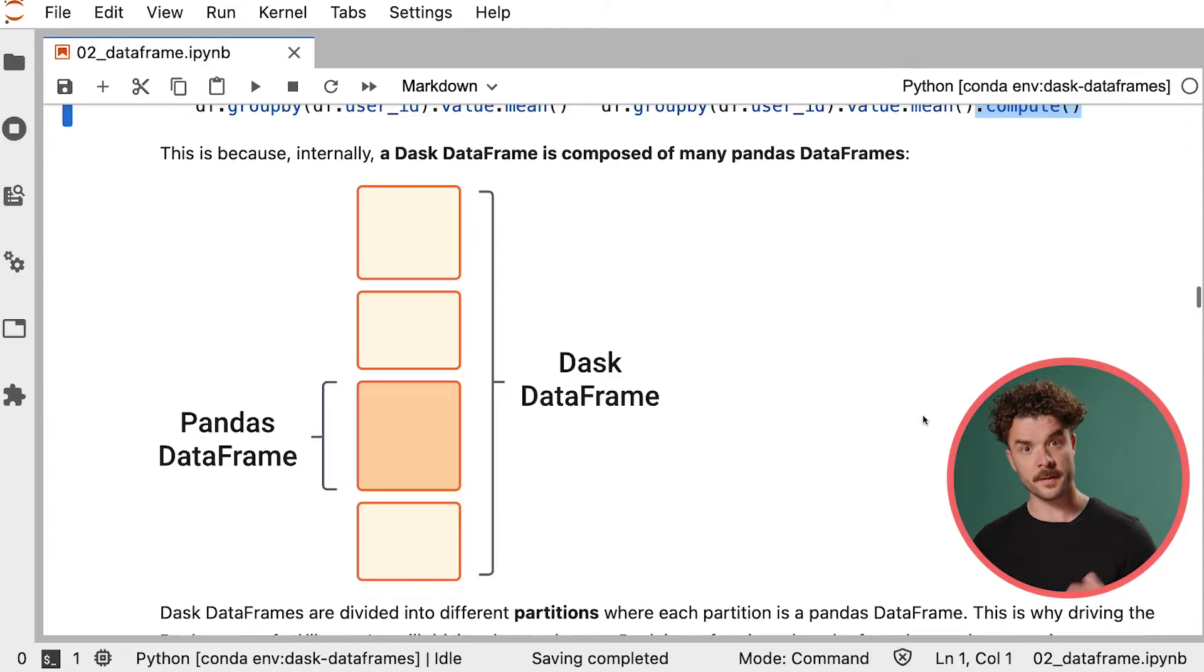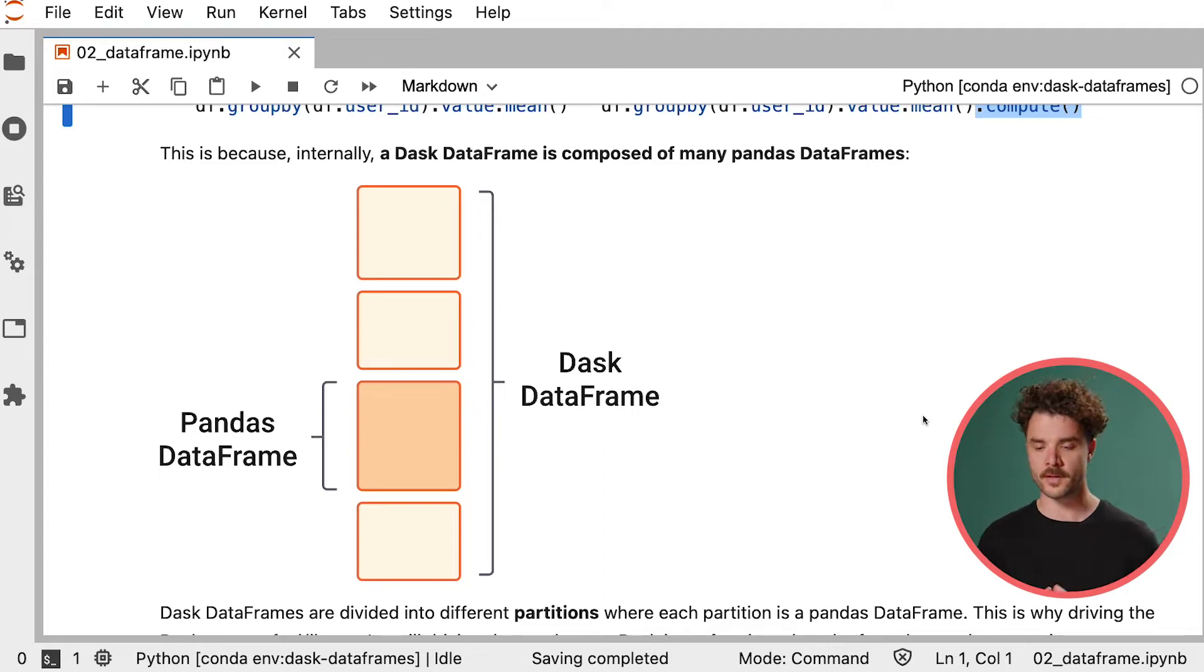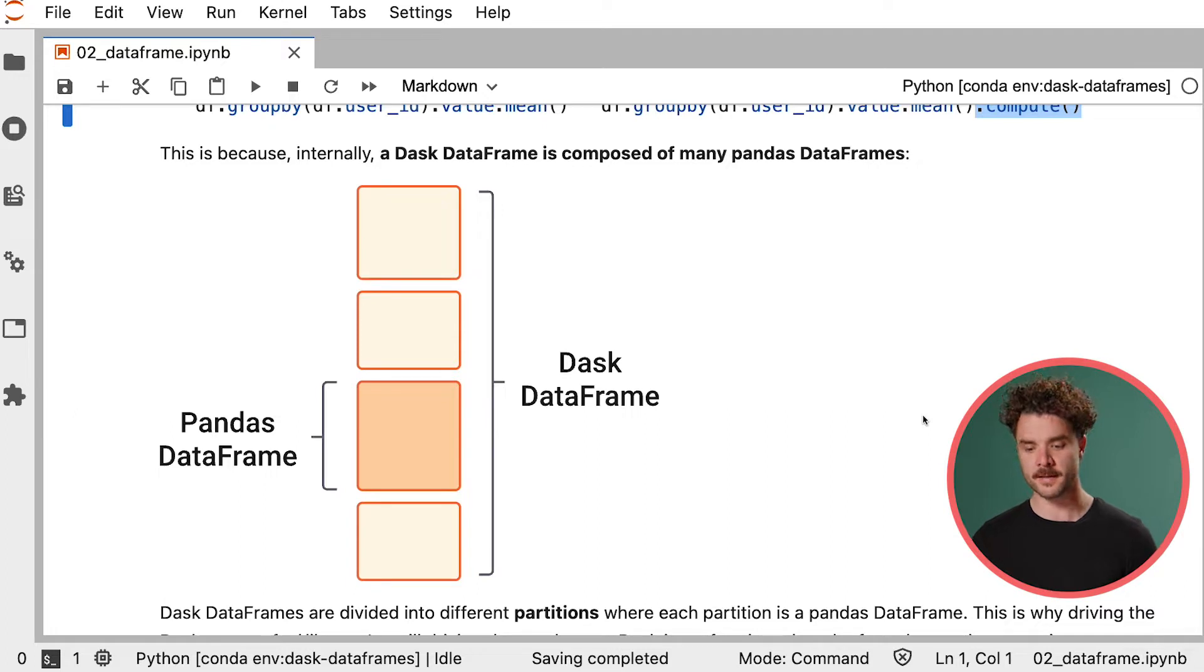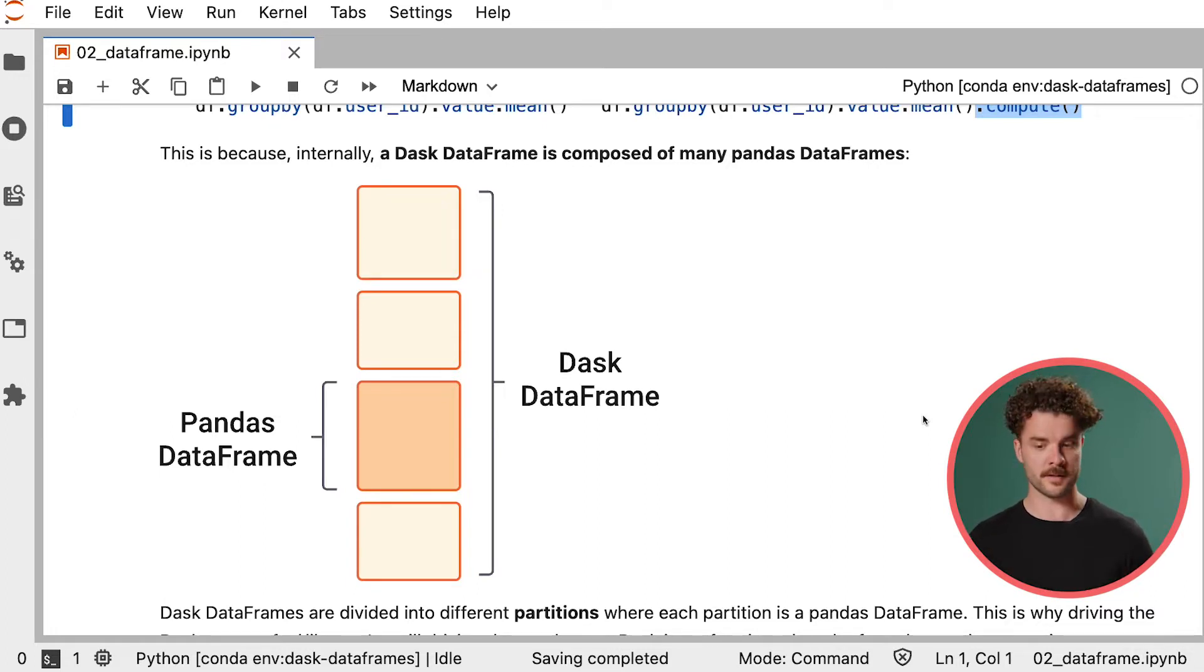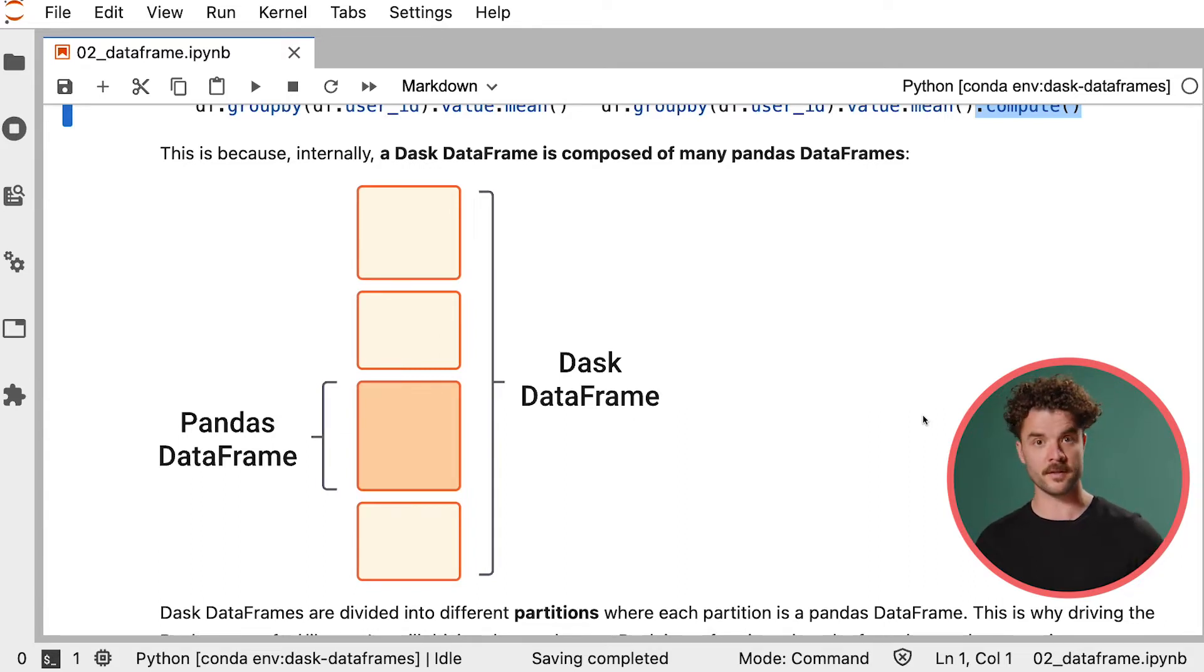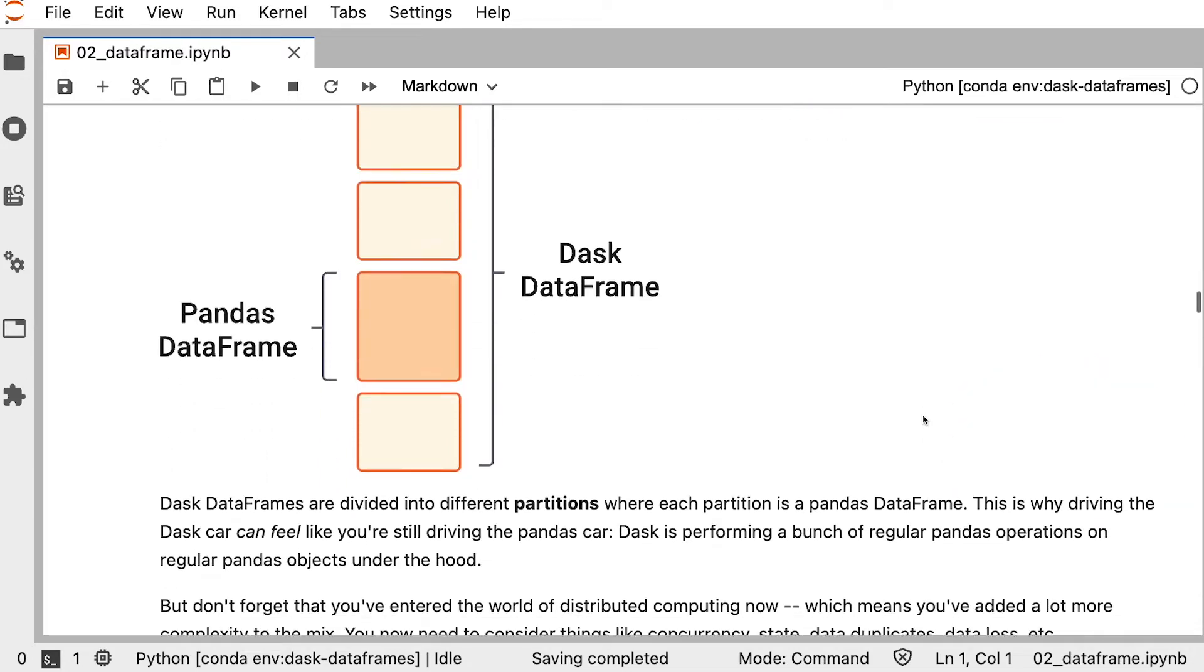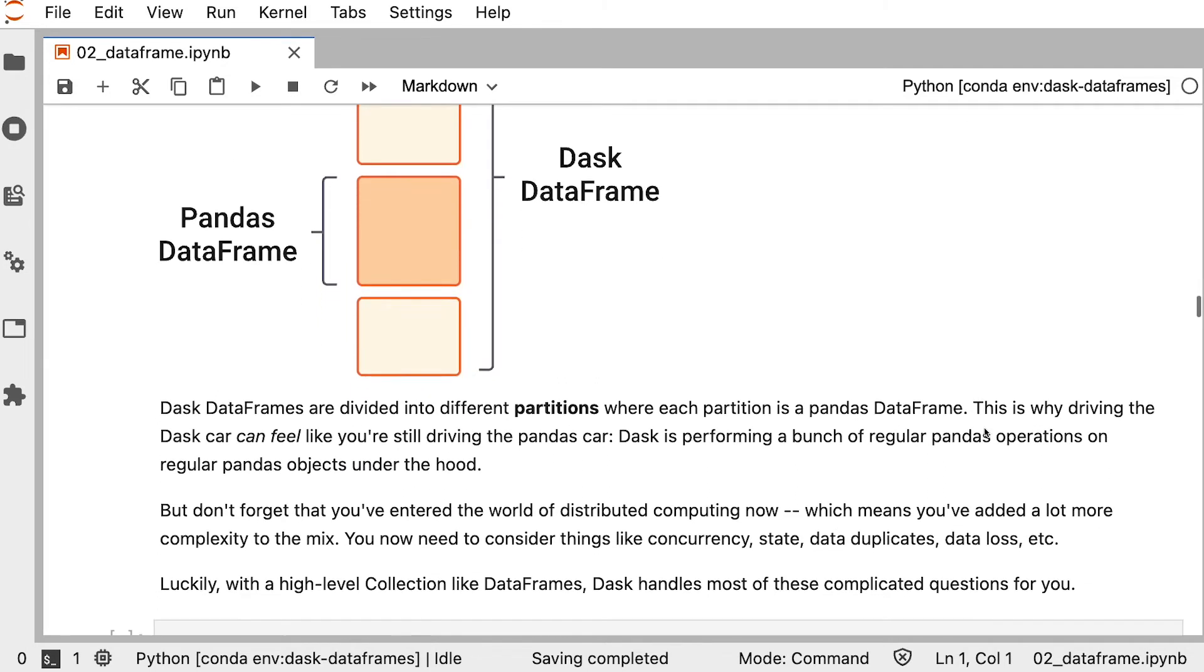So how is Dask DataFrame able to stick so closely to the Pandas syntax? Well, this is because under the hood, a Dask DataFrame is actually composed of many Pandas DataFrames. So if you remember from the introduction video, we talked about how parallel computing splits a large bit of work into smaller parts. And in the case of Dask, each small part is a Pandas DataFrame that can be processed on a single core. And multiple of these computations can happen in parallel. And now because each partition is a Pandas DataFrame, Dask is actually just performing a bunch of regular Pandas operations on regular Pandas objects under the hood, and then bringing those results back together into an aggregated result.